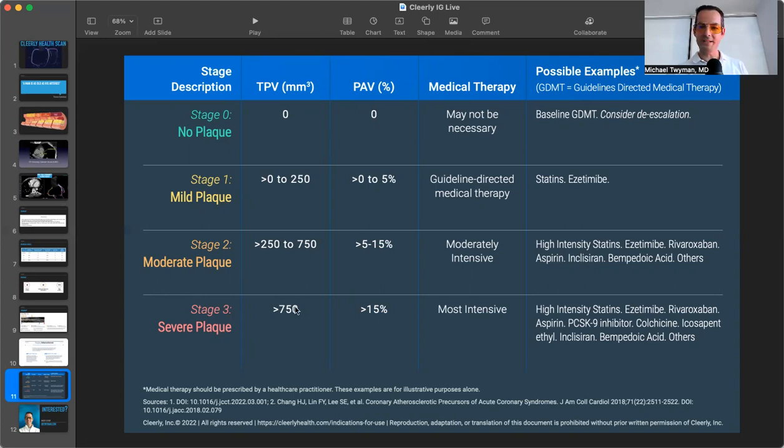Because I've seen this in many patients so far where they will have a completely normal calcium score. Their score is zero.